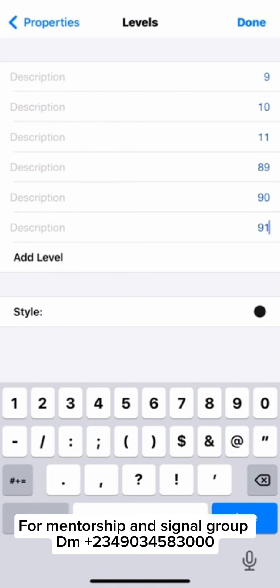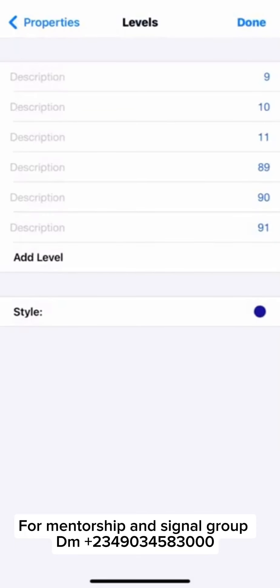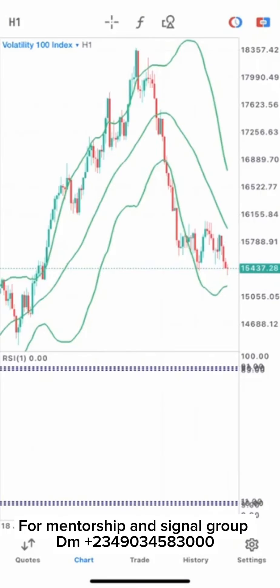You can use any color of your choice for the RSI. But let me use blue. Then when you're done with that, just click OK. So this is our RSI, as you can see.